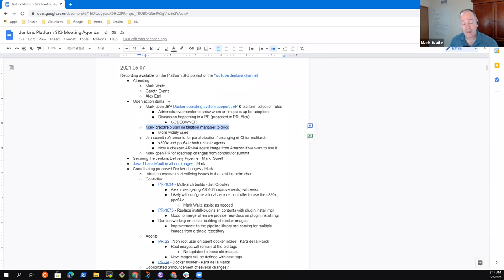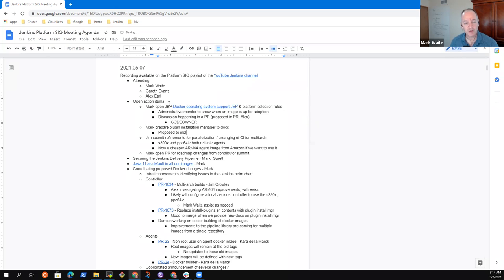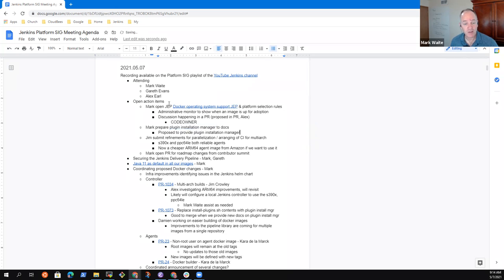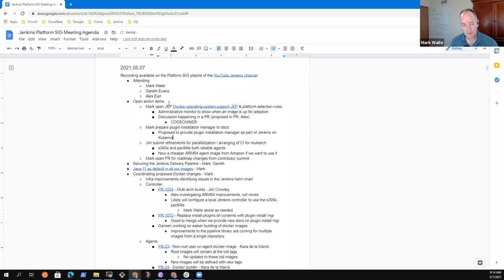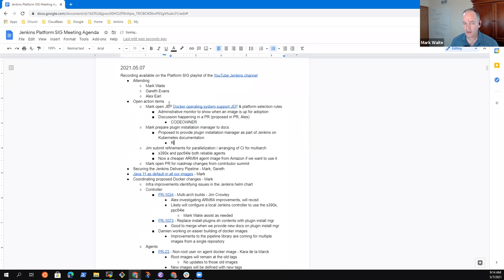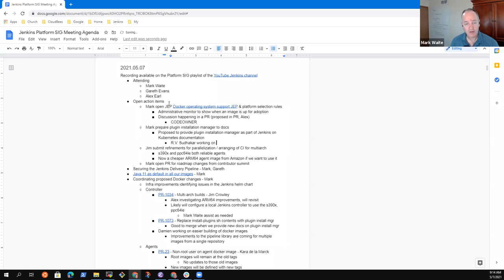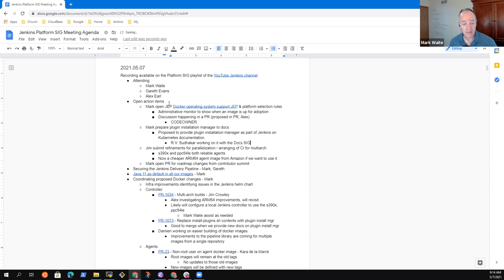We've got a proposal on the second action item proposed to include, to provide plugin installation manager docs as part of the Jenkins on Kubernetes documentation project. And let's see, it's RV Sudakar is working on it with the docs.